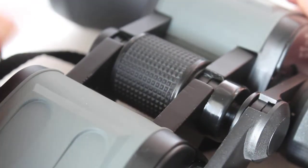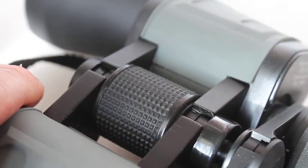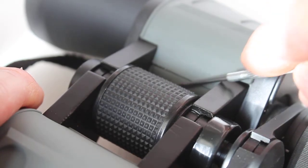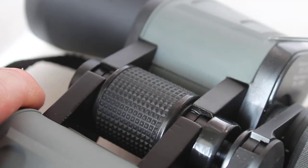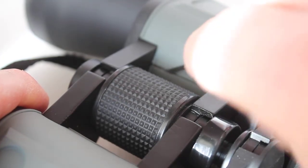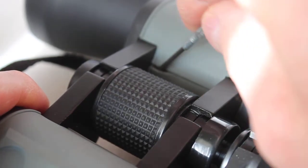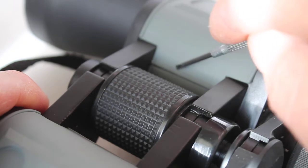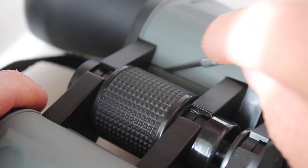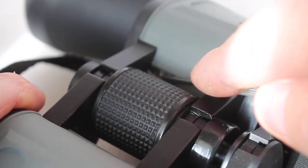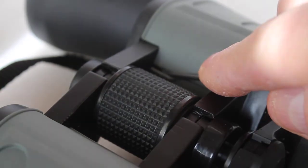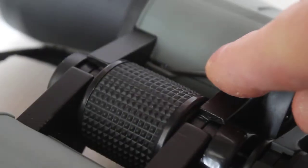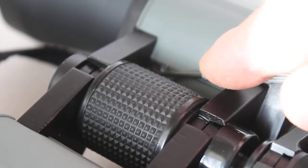But what you do have, and again this is applicable to binoculars where you can easily pull this rubber cover back—some you can't, some are a hard surface and then you might have to have them sent off—but see, I'm not having to dismantle it.